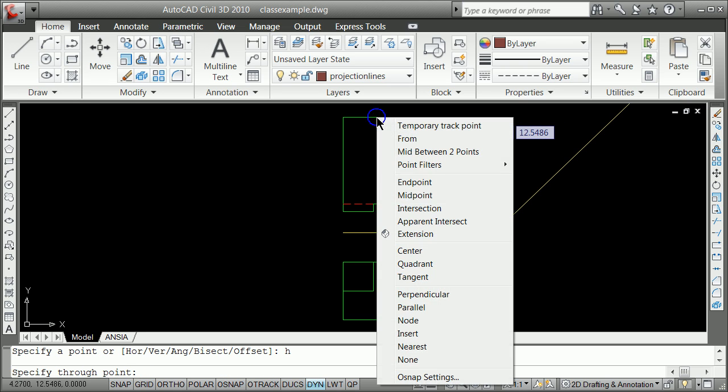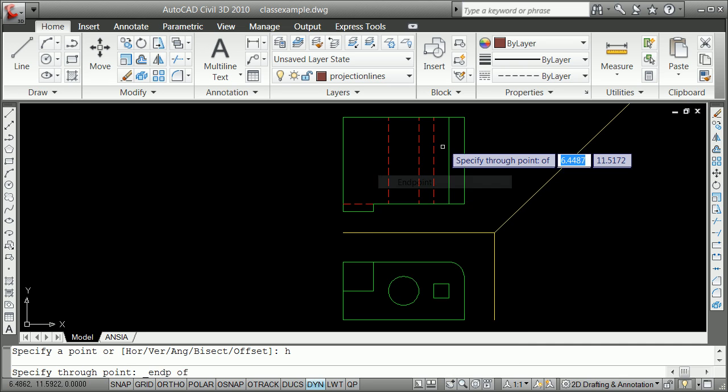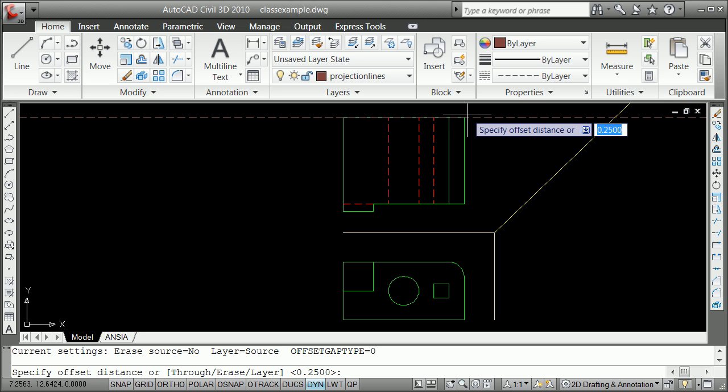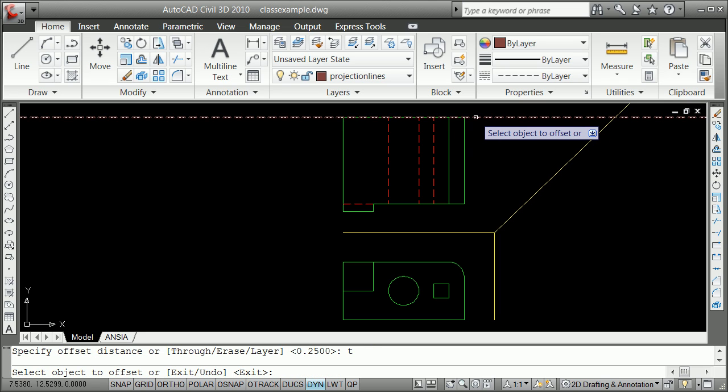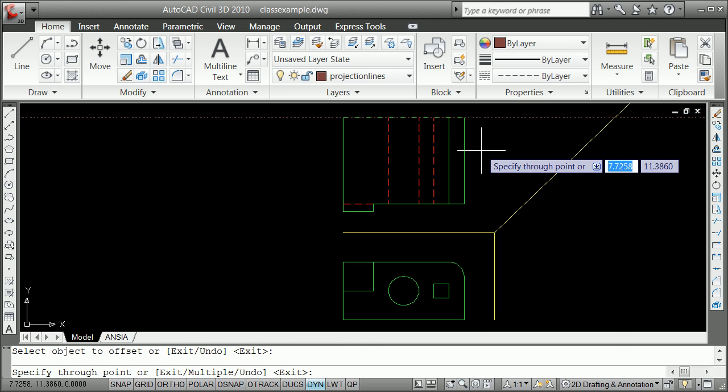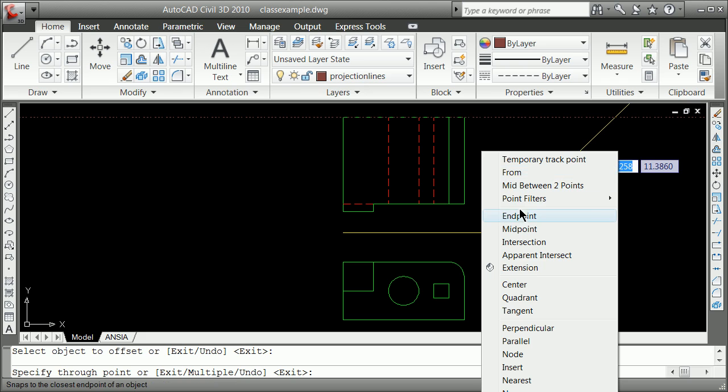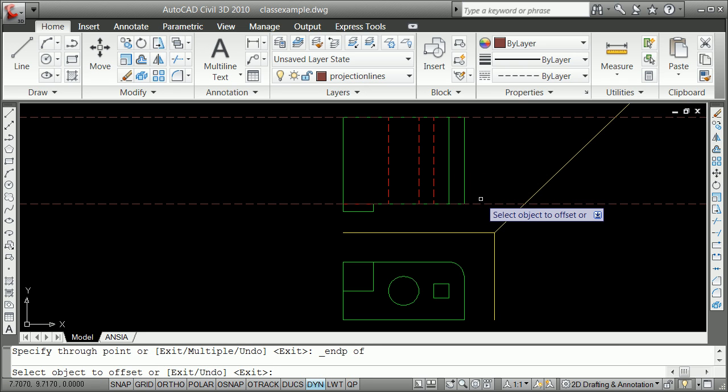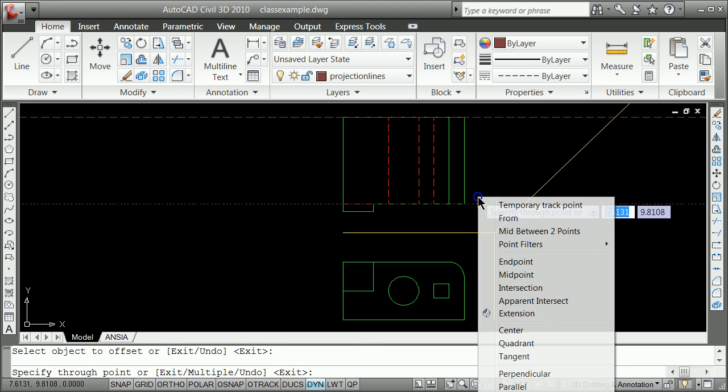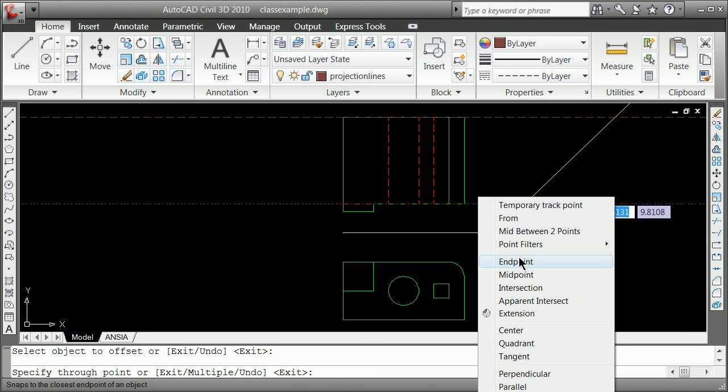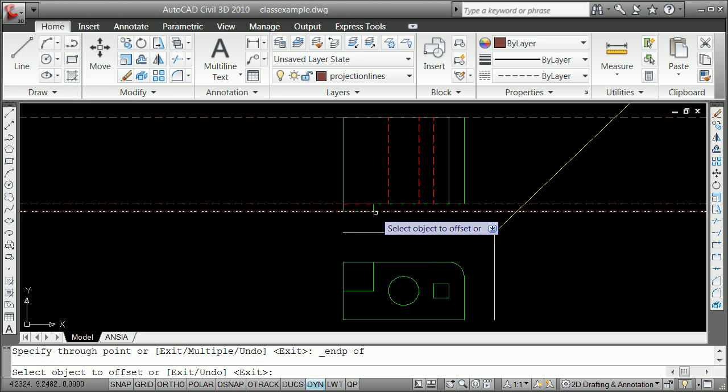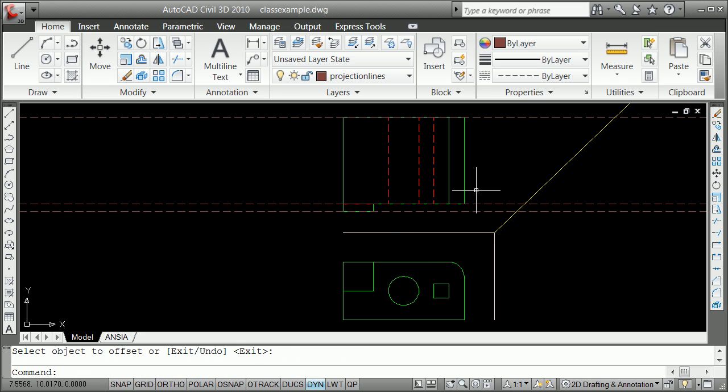Through what point? Shift right click, the end point of there. And we can offset through, shift right click, the end point there, shift right click, the end point there. And you have three projection lines coming there.